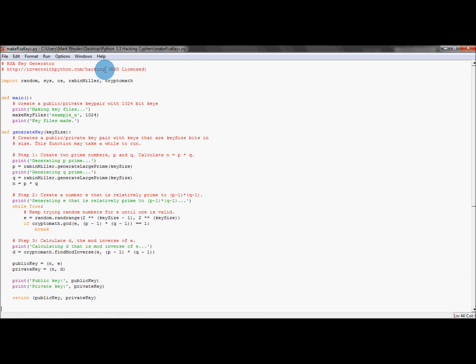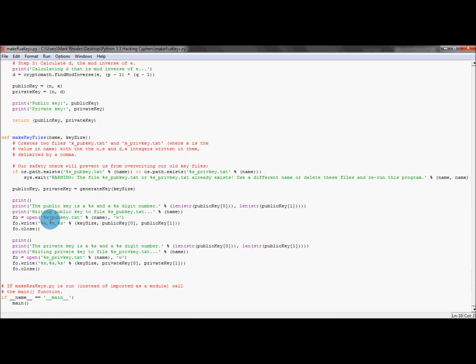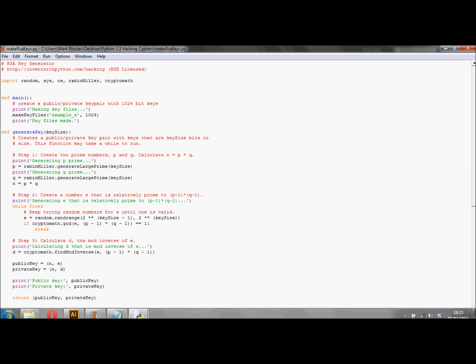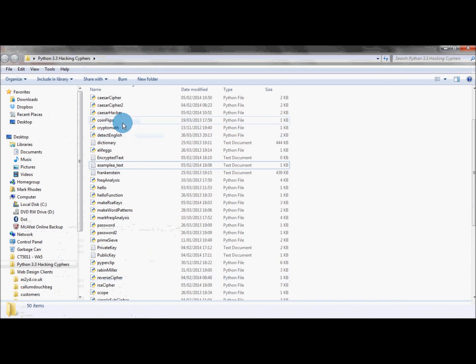The lines we need to be concerned with is the make key files — this is what we're going to name our files, our public and private key. We're going to give them a prefix so we can identify them, and in this example I've given them the prefix 'example_a'. So it will be 'example_a_pub_key.txt' or 'example_a_priv_key.txt'. When we make them, they will be automatically created and put inside the folder with your Python scripts.